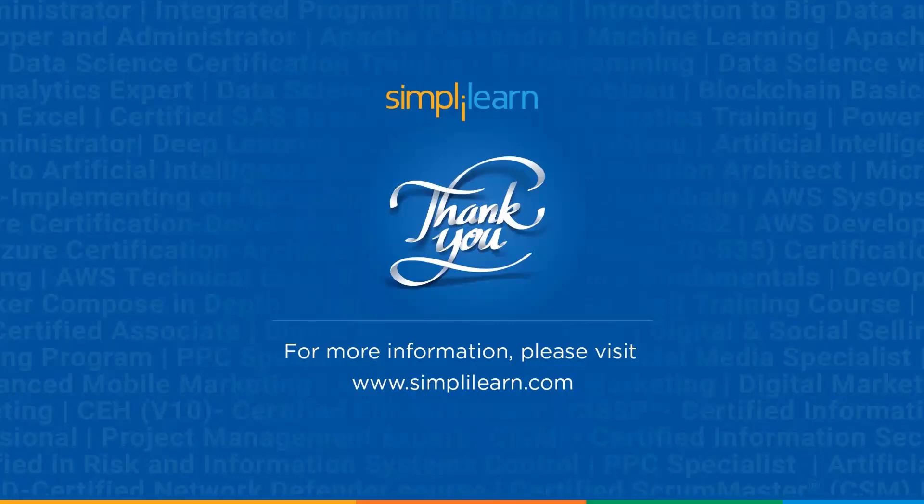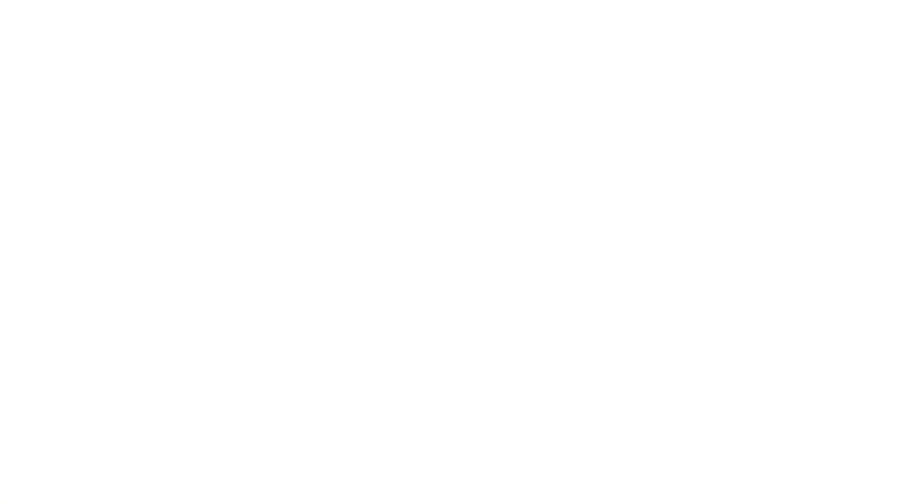If you like this video, share it with your friends. Before I sign off, make sure you subscribe to our channel and hit the bell icon to get all the updates. We'll be back with more such interesting videos. Until then, keep learning and stay tuned to Simply Learn.